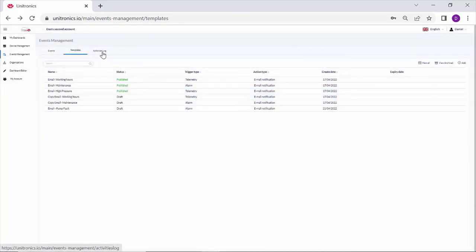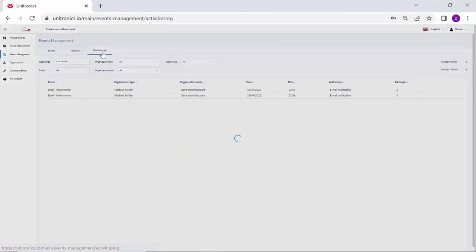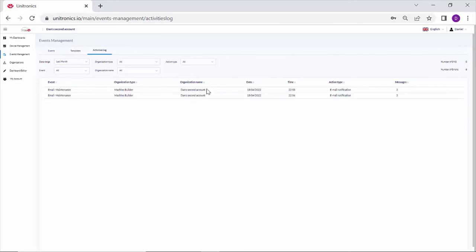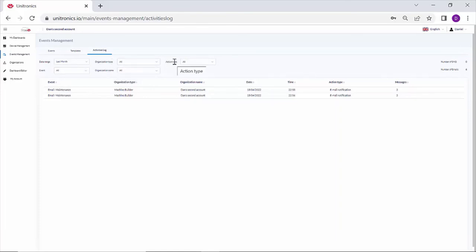In the meantime, I'd like to show you the activities log. This is a log of all the events that have occurred on this organization. You can see in the top right the number of SMS and emails. And you can filter based on date range, event, organization type or name, and action type.